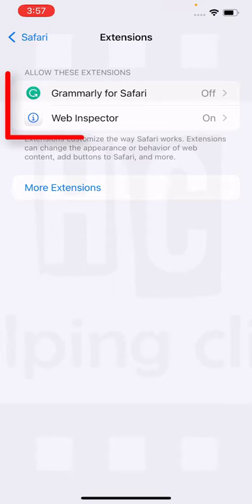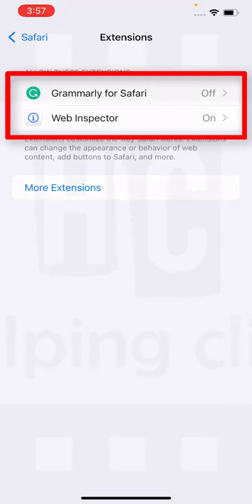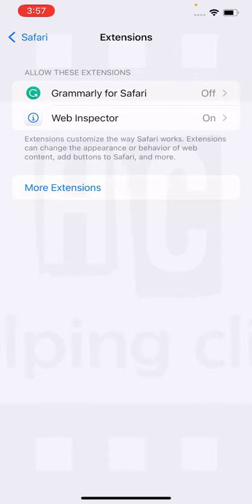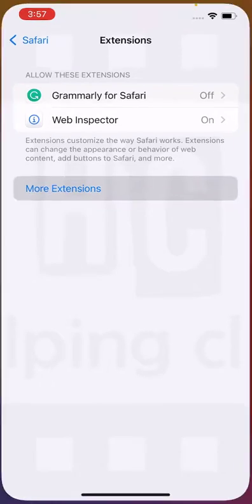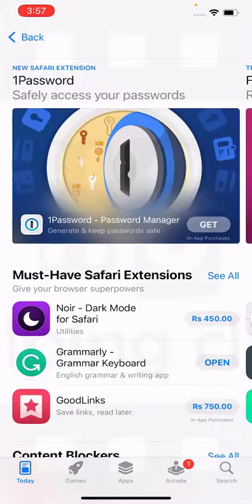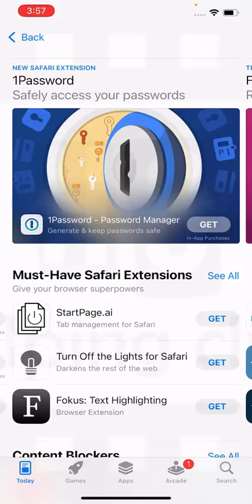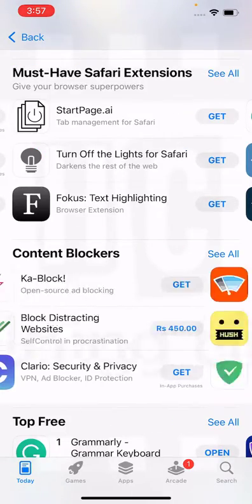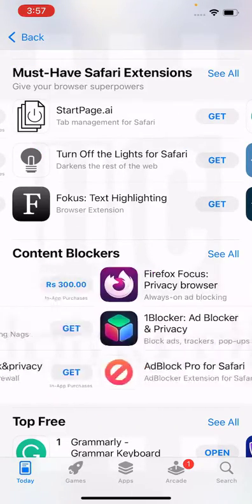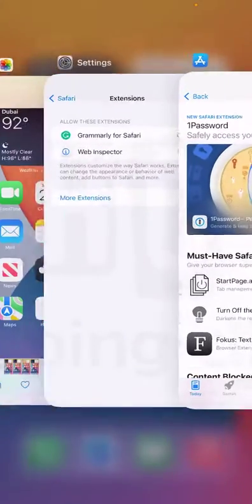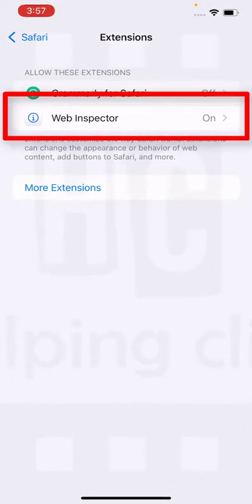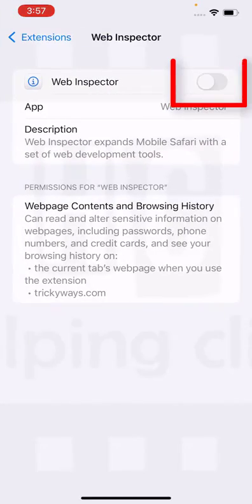Here you can see I already have Grammarly for Safari and the Web Inspector extensions installed. If you want to install a new extension, tap the 'More Extensions' option — this will take you to the App Store where you can see a list of different extensions. Choose the one you want to install, and after installing, go back to Settings, tap that extension, and turn it on.